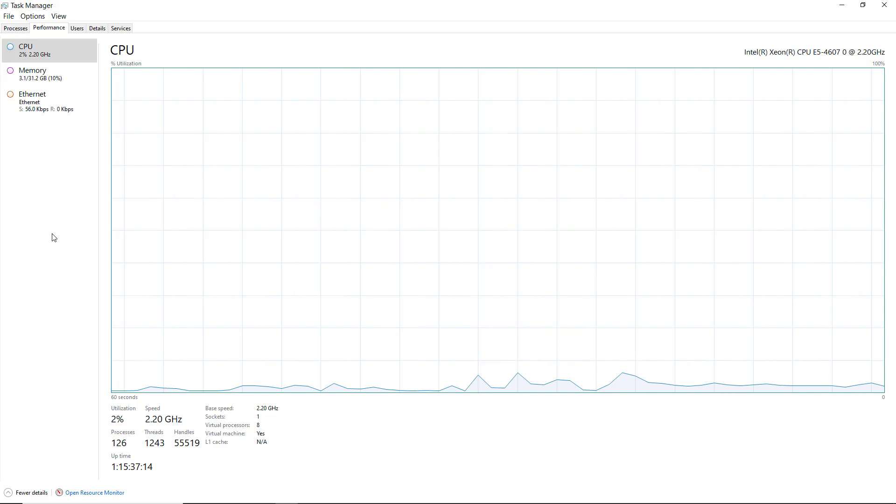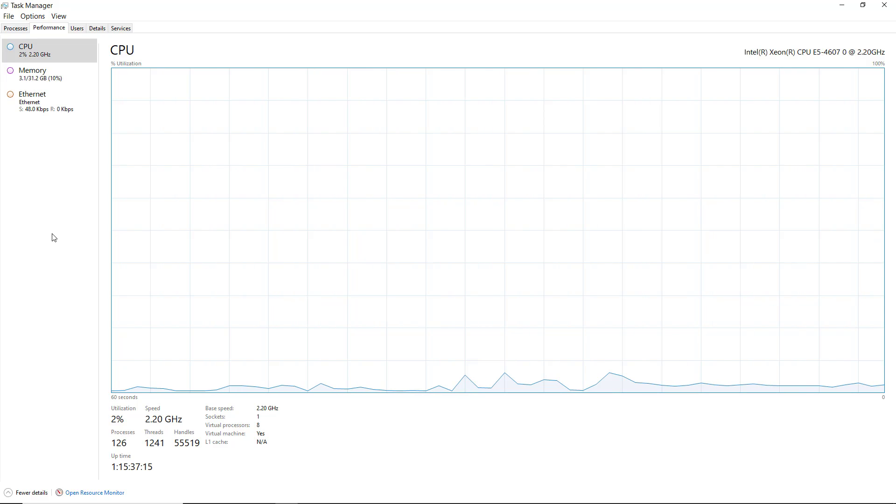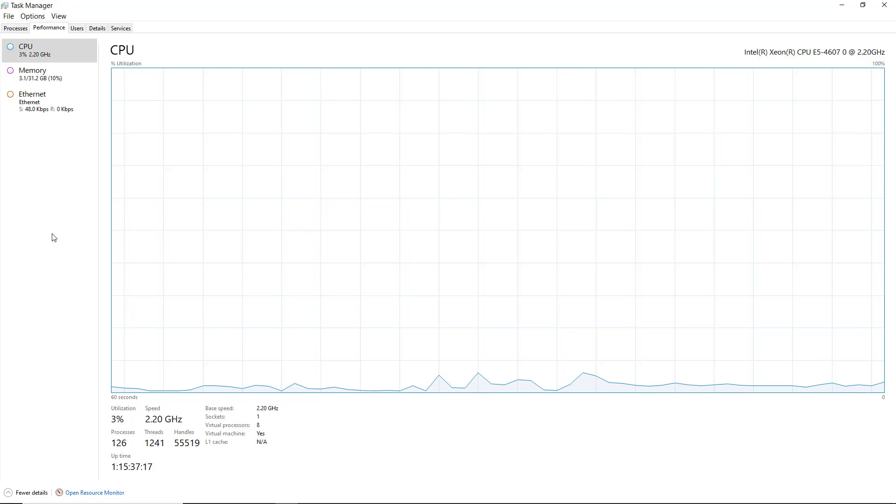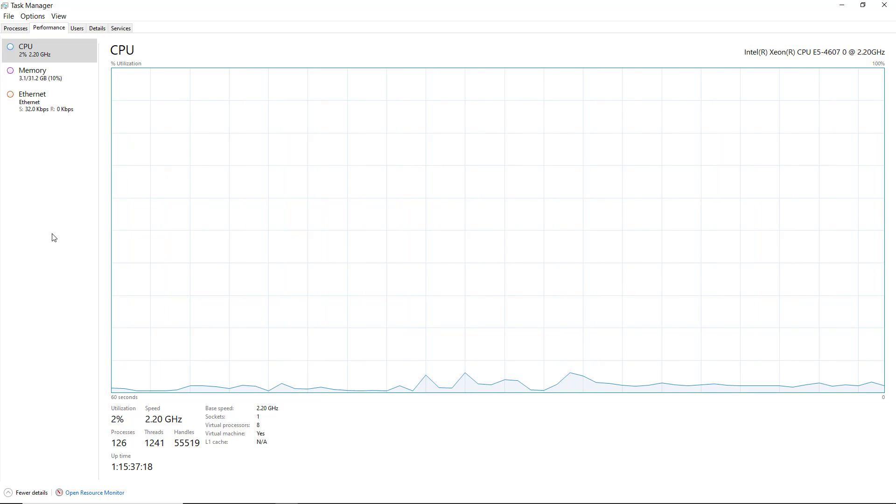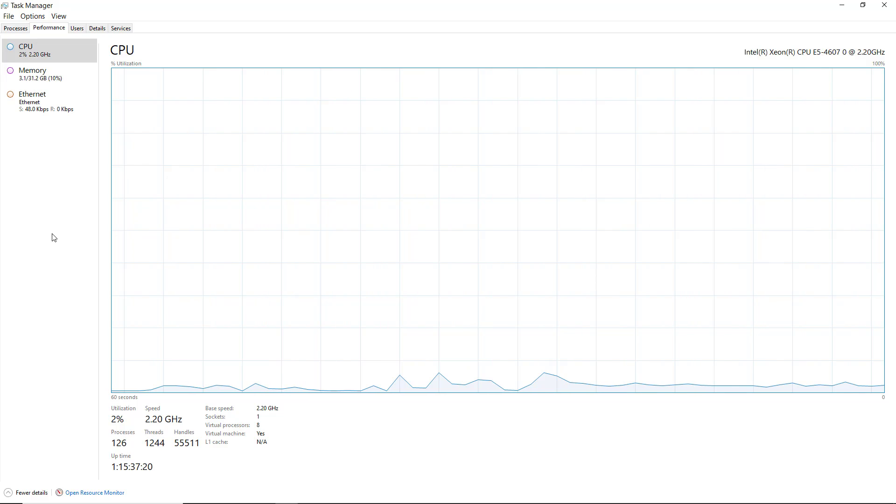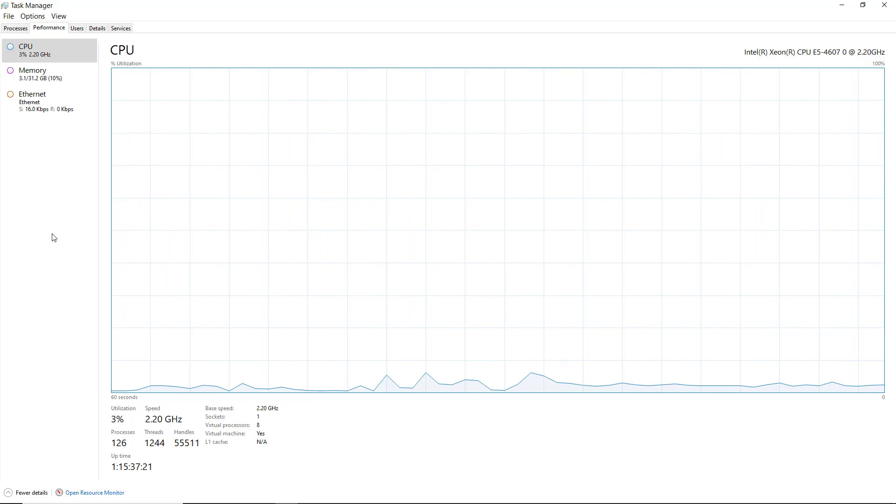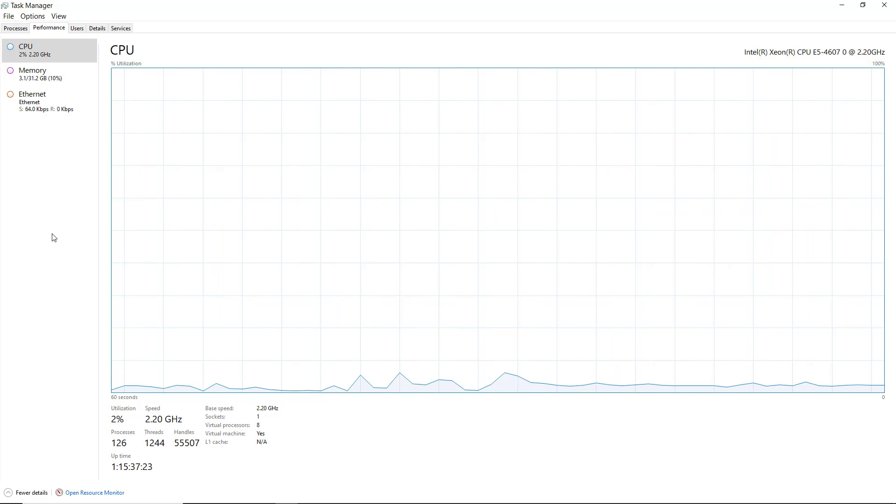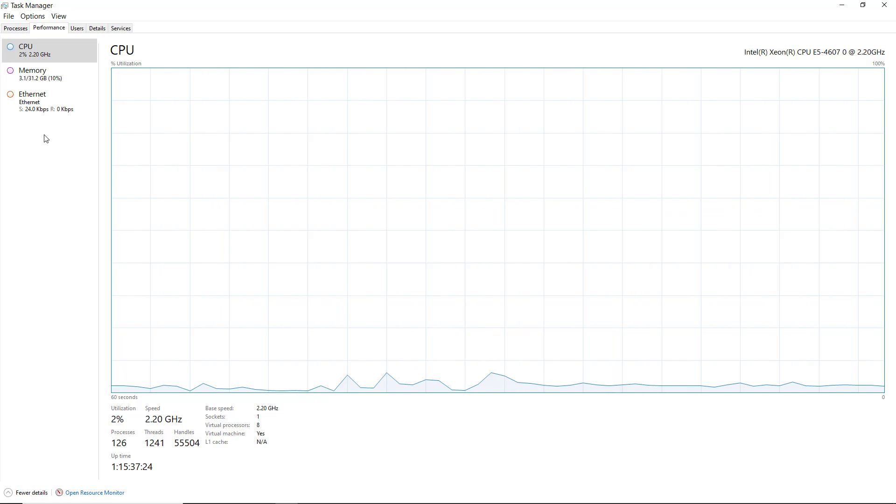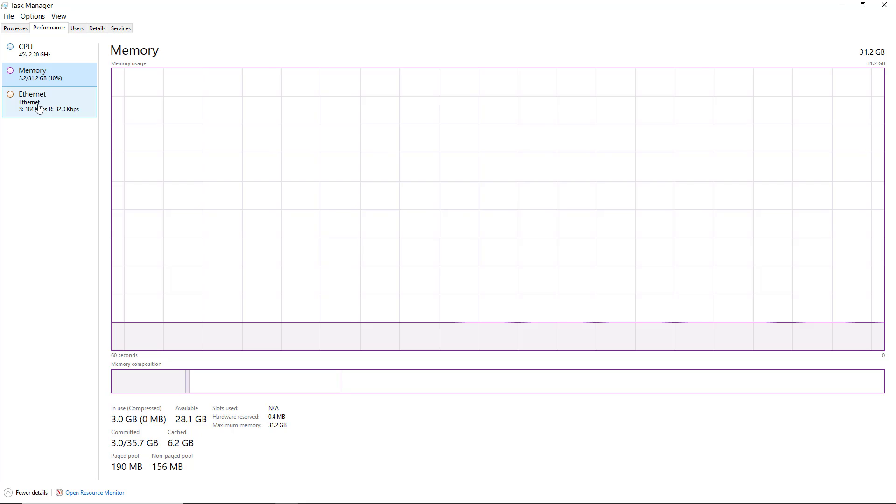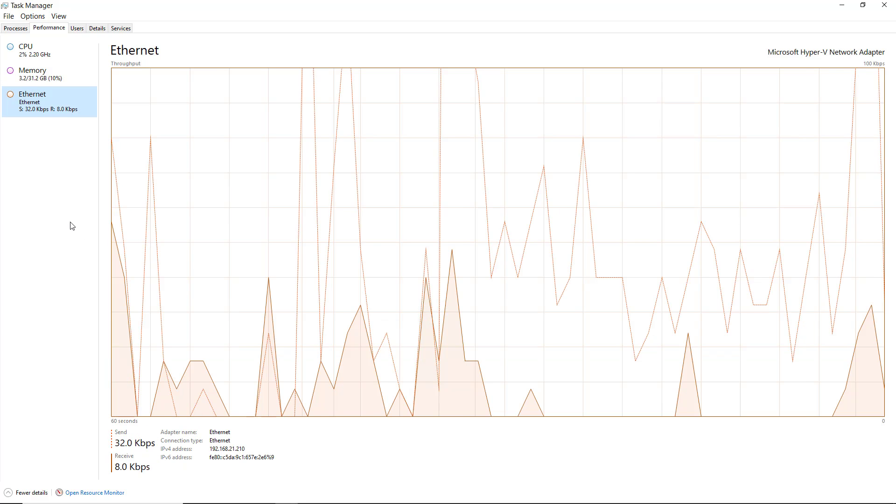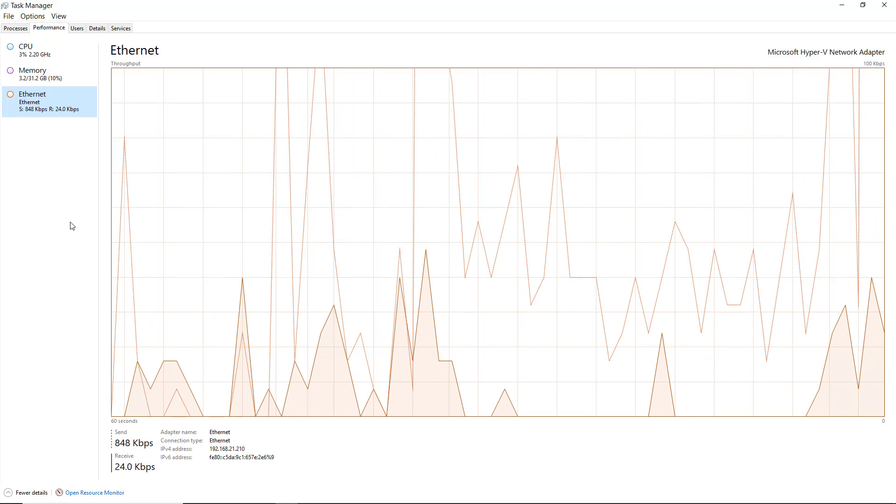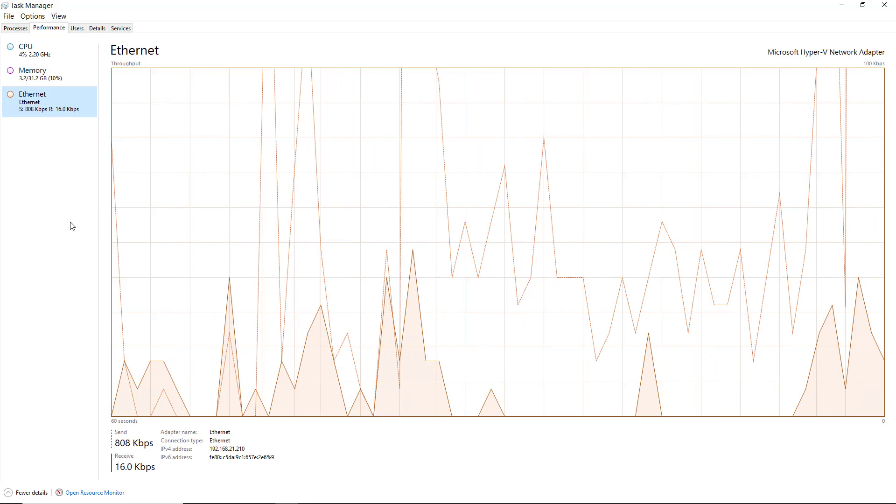Under memory, I've got 32 gigs. I've only got 10% in use. And in Ethernet, I can take a look. I've only got around 30 kilobits per second of traffic going on. But I can choose any one of those, and it'll tell me what's happening.